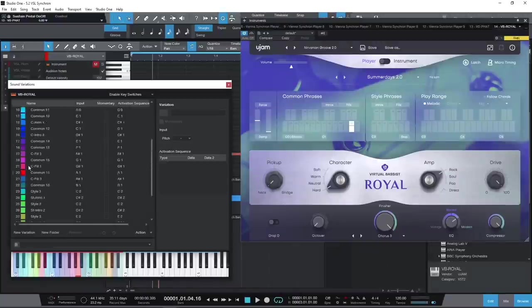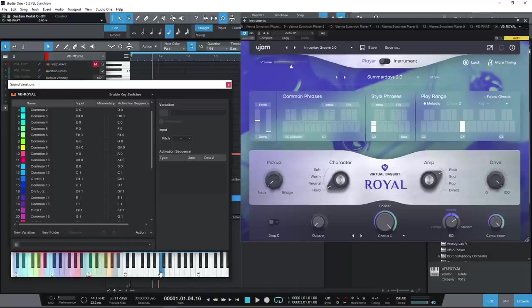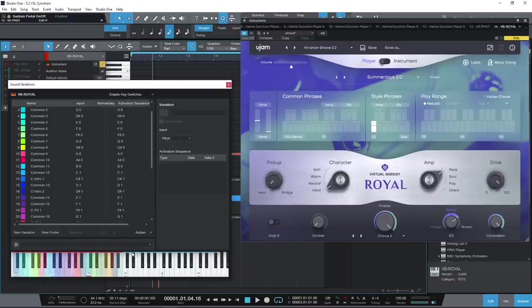Studio One automatically shows the variation names from third party instruments to present this information. This is a bass from U-Jam that presents its keyswitches to Studio One.